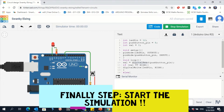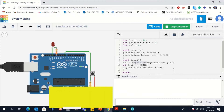If I push the button — as you can see, if I click here, the LED is turning on. Now if I'm not pushing, it's off.